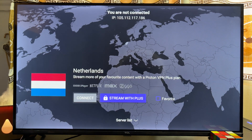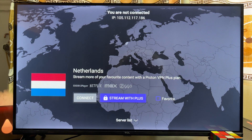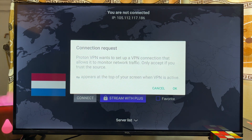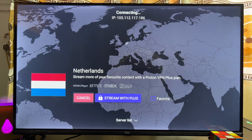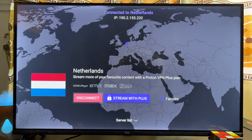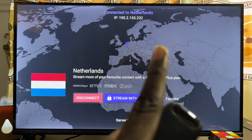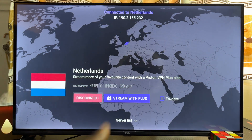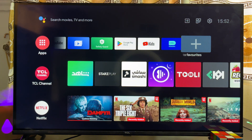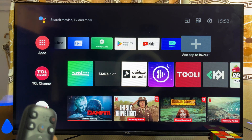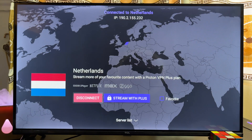Click the Connect button and then click OK. Automatically the VPN app will be connected on your TCL smart TV. As you can see, it is connected — that's one way to install and use a VPN.